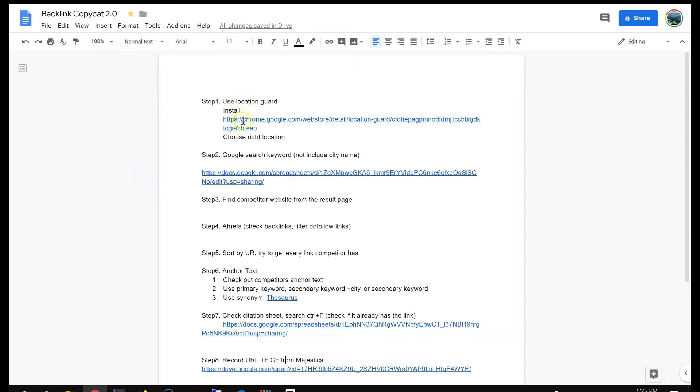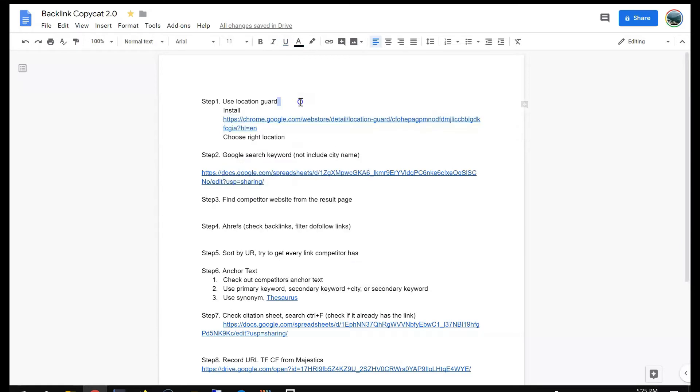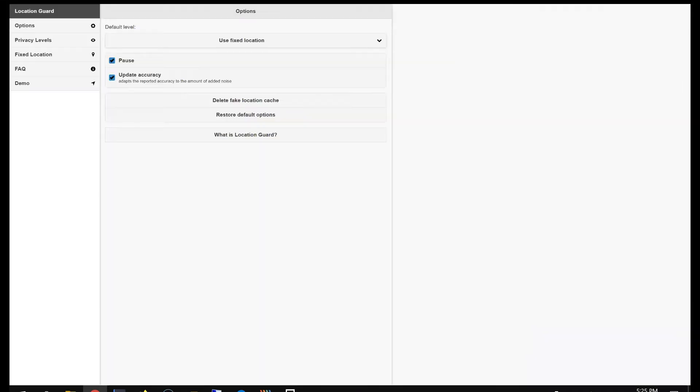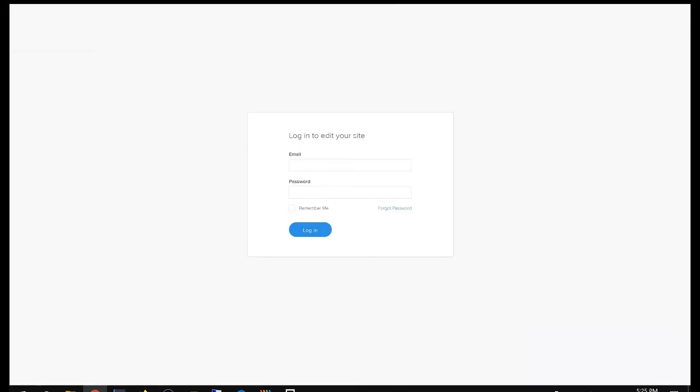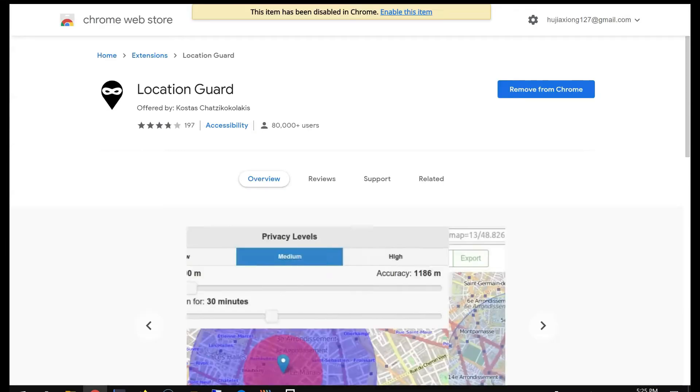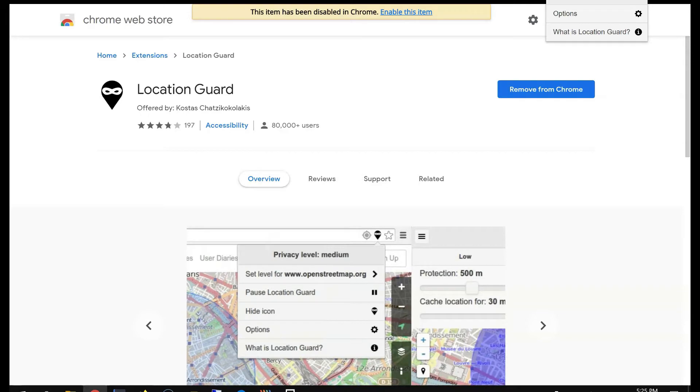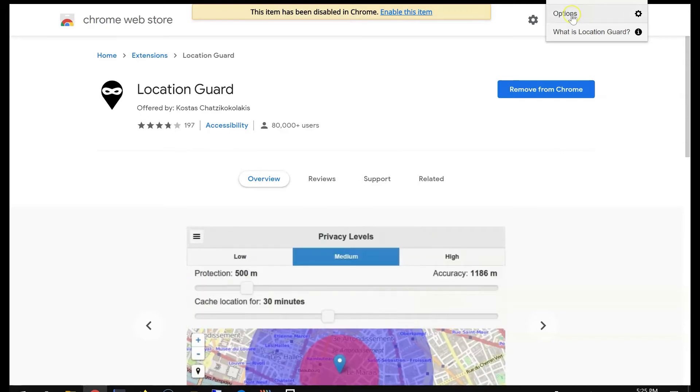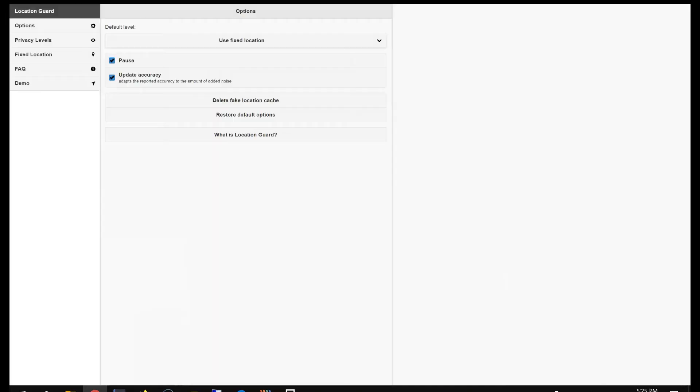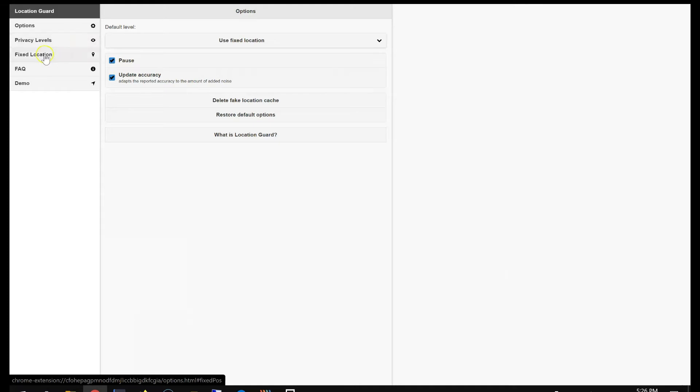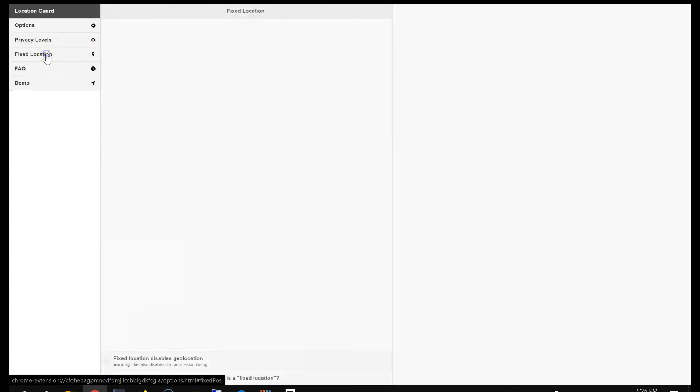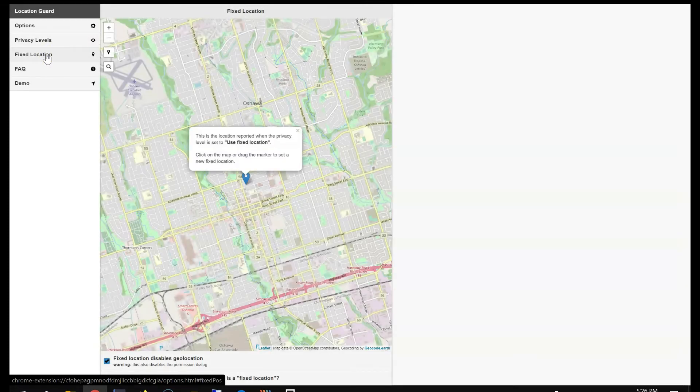So you want to install this Chrome extension. It's here in the store. Right after you install, then you have options to choose options, then you'll come to this page.